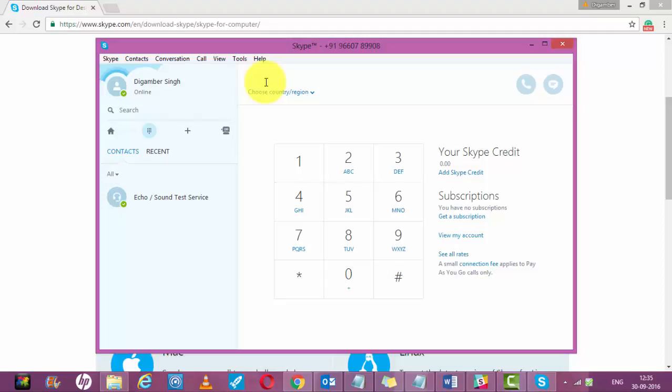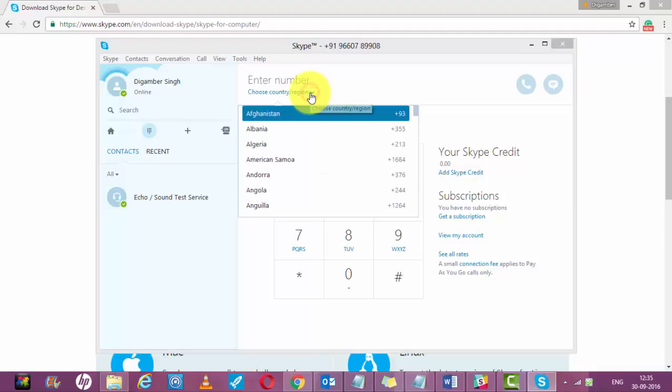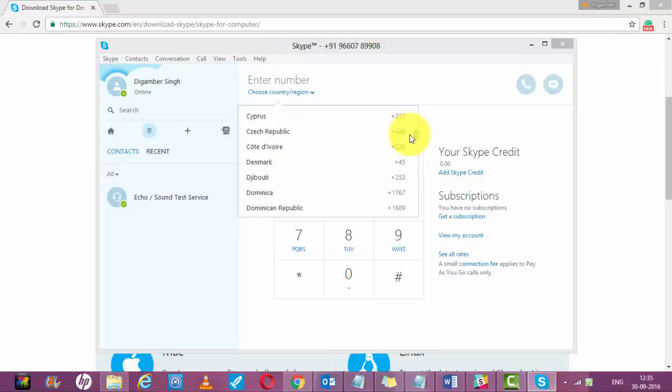Here you have to select your country or region where you want to make the call. I am making to the USA, so select USA. Select United States.